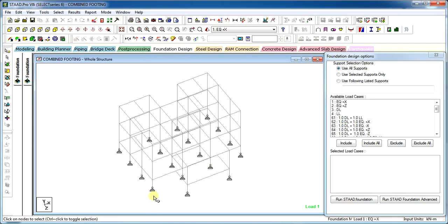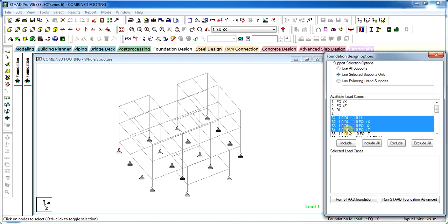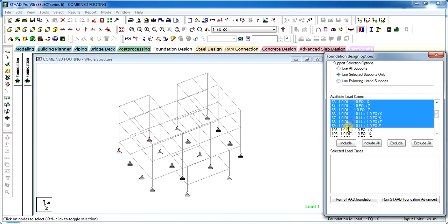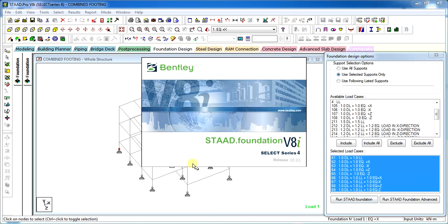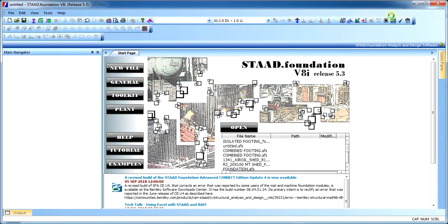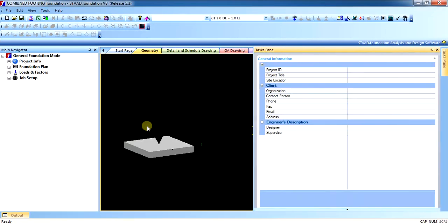Let us select only two nodes for which we will be doing the combined footing. For selected supports, select the load combinations for which we need to design the footing, and run the STAAD foundation. Once the STAAD foundation is opened, you have to repeat the steps which we have shown in the isolated footing design video. If you have not seen the isolated footing design video, you can click on the top right playlist and see the video.